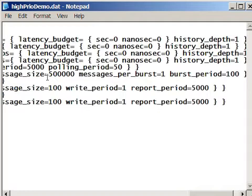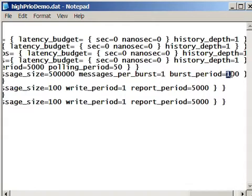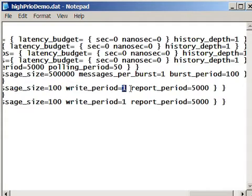The transmitter is sending out messages of 500,000 bytes, one message per burst, one burst every 100 milliseconds. So that adds up to 5 megabytes per second. The transceivers are sending out 100 byte messages every 1 millisecond. The results are reported every 5,000 milliseconds.